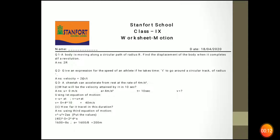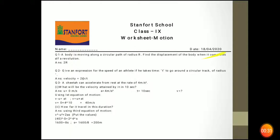The first question is: a body is moving along a circular path. Find the displacement of the body when it completes half a revolution. You know a circular track — if you have a whole circle, the displacement is 0. But in half, this one is R and this one is again R, that is 2R. That is the diameter of the circle.